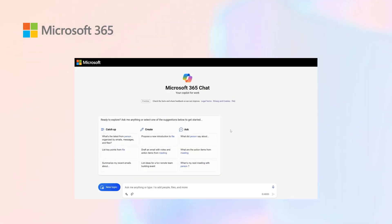Consider M365 Chat as your personal AI assistant that can comb through your data and bring out insights that you've never seen before.